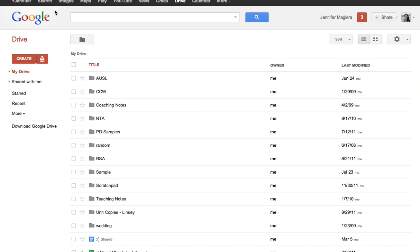So the first thing you want to go to is your Google Drive, which is the same thing as Google Docs. You can go to drive.google.com to get there or click on Drive at the top of your menu.